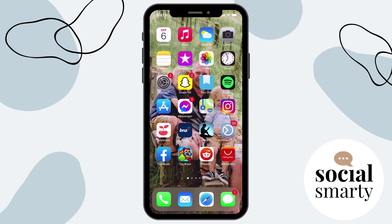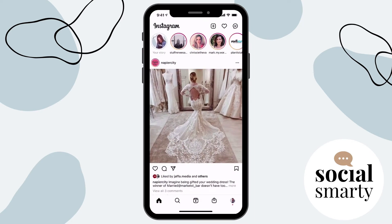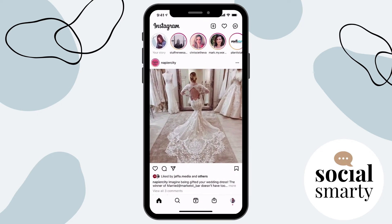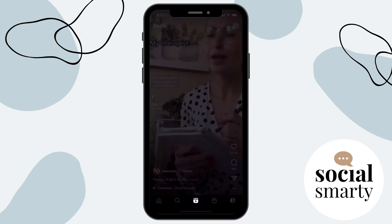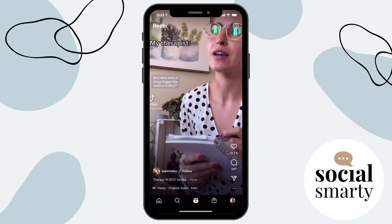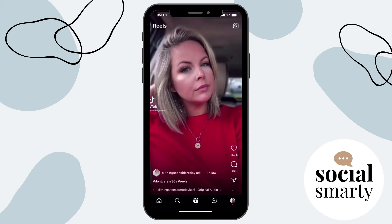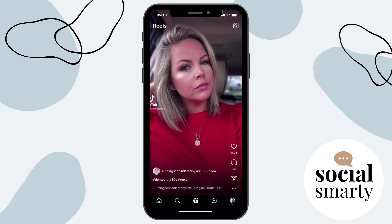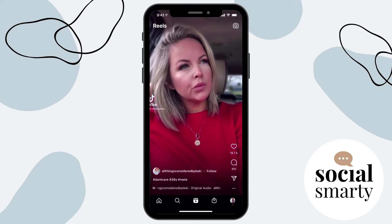So first of all, we're going to open up Instagram. Now what we're going to do is click on the Reels icon at the bottom in the centre. And then we're just going to flick through some Reels until we find audio that we like.